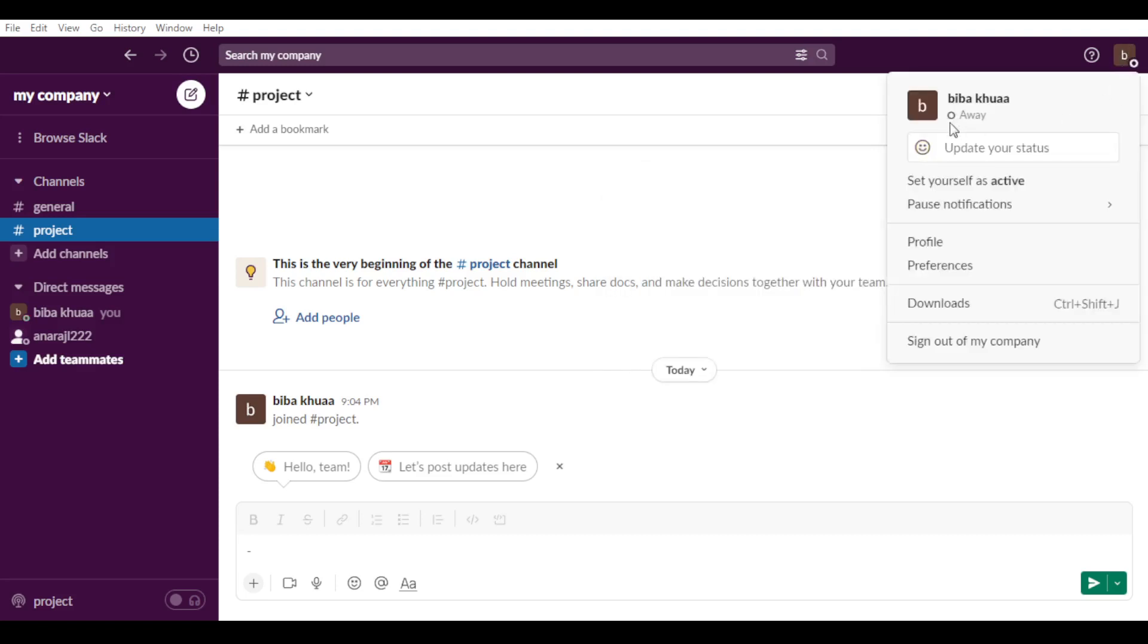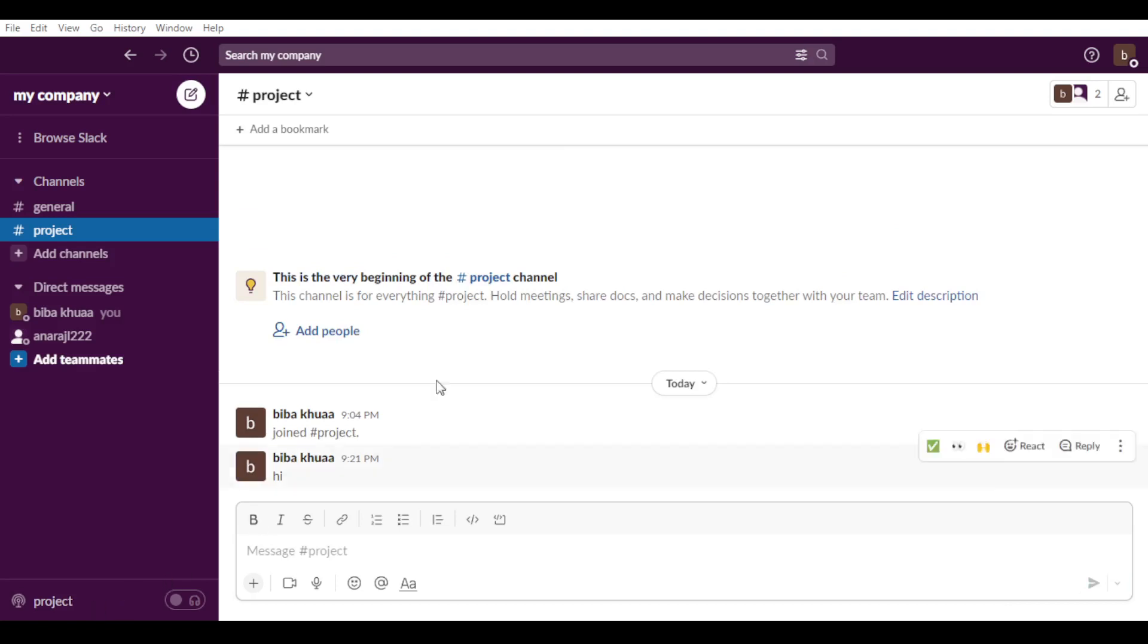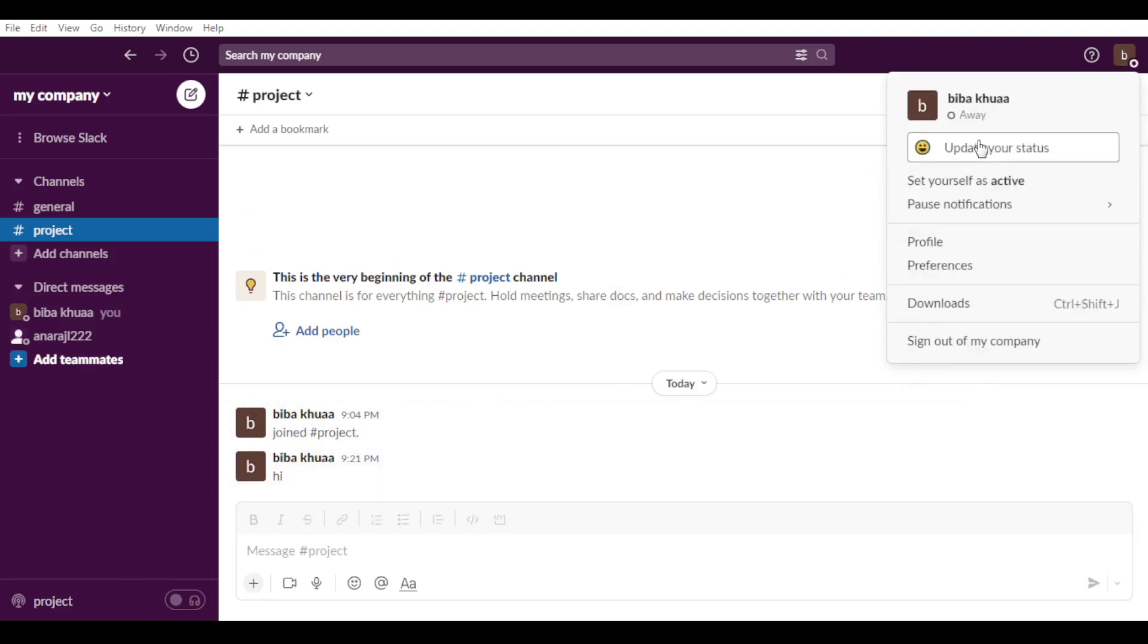So as we said, just go and click on this. So as you can see here you are away. Even if you are already on Slack, you can even type messages like 'hi'.